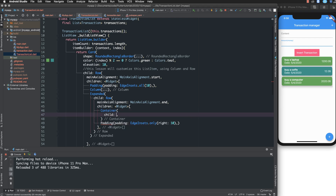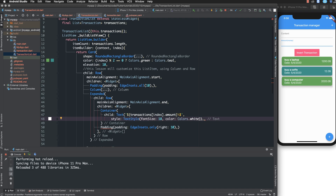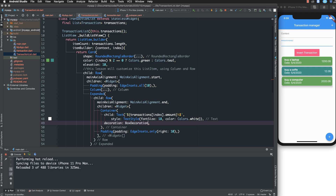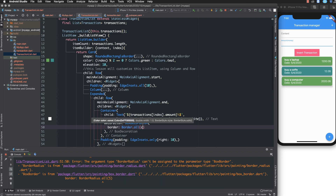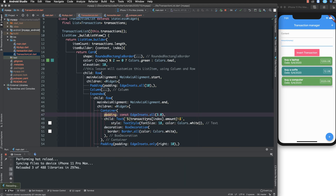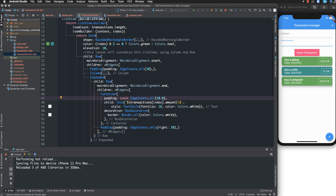You can also customize the amount display using a Container with BoxDecoration. The box decoration allows you to add a border — setting borders for top, bottom, left, and right. We add more styling with a border to customize the money amount display.